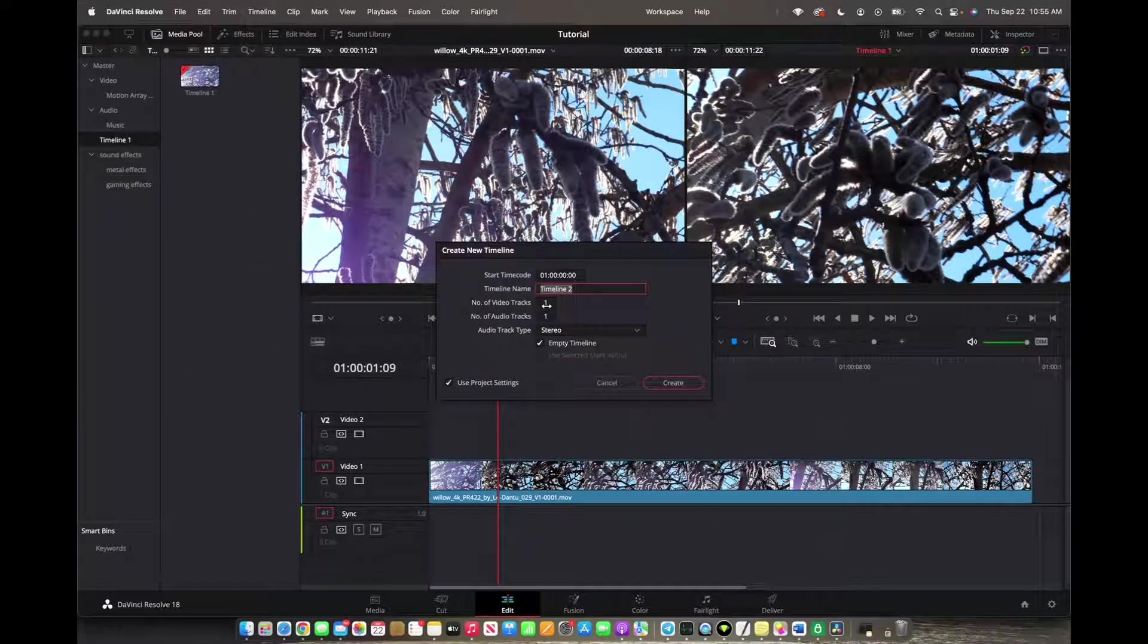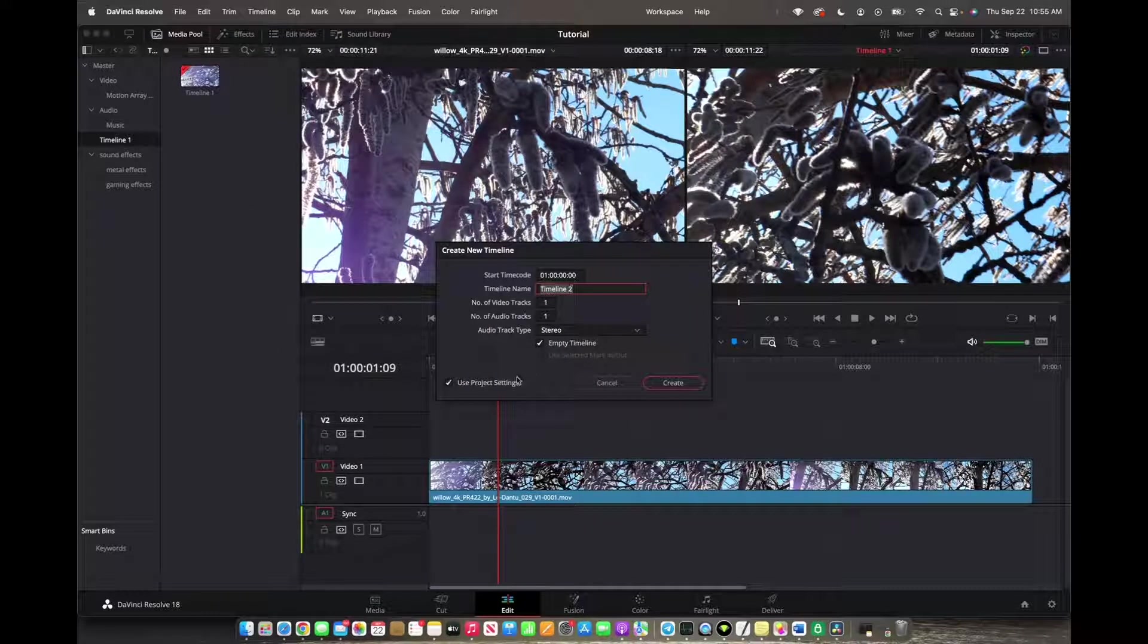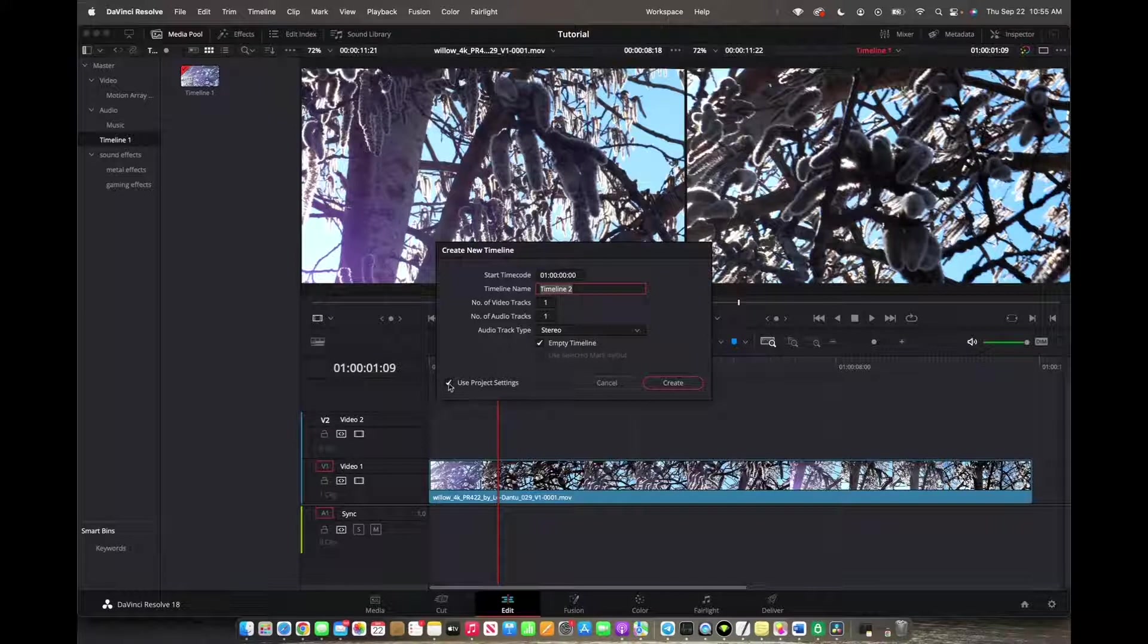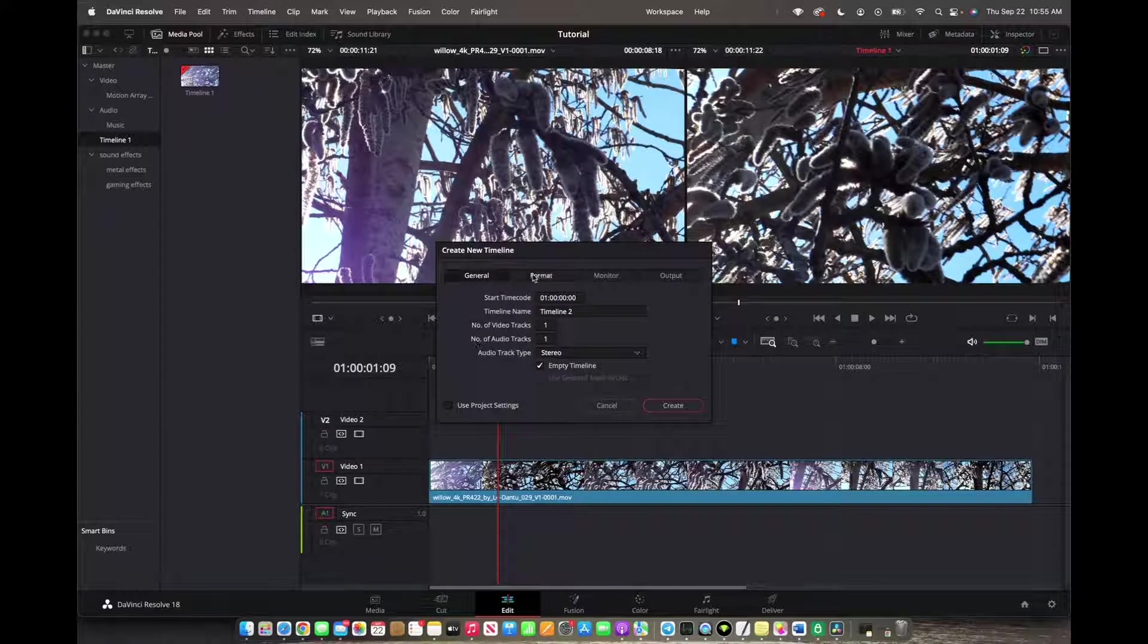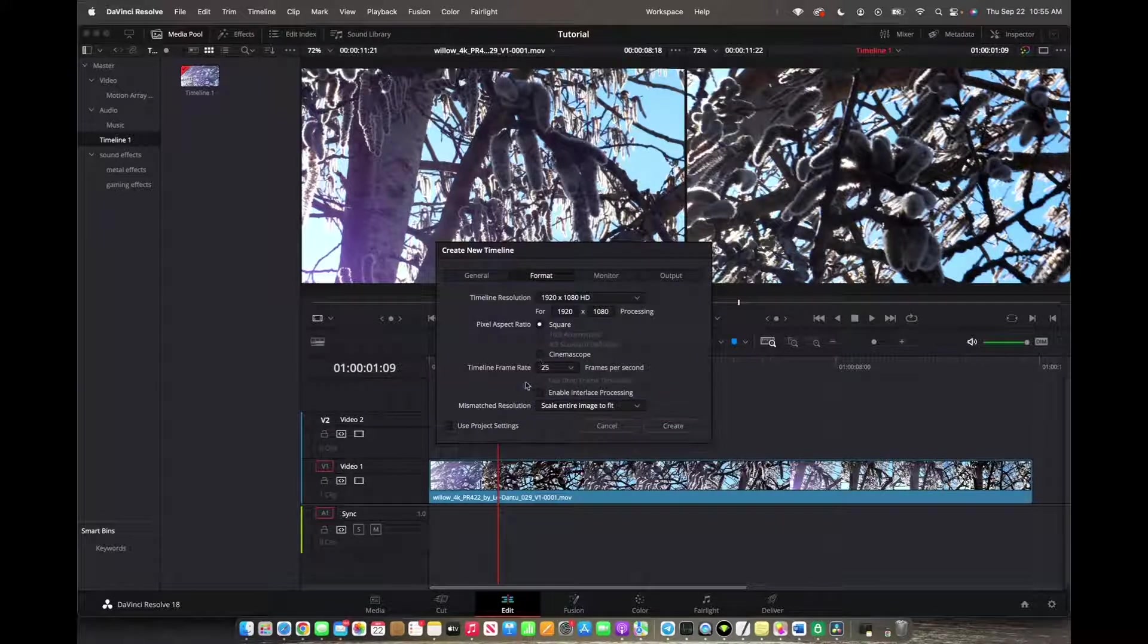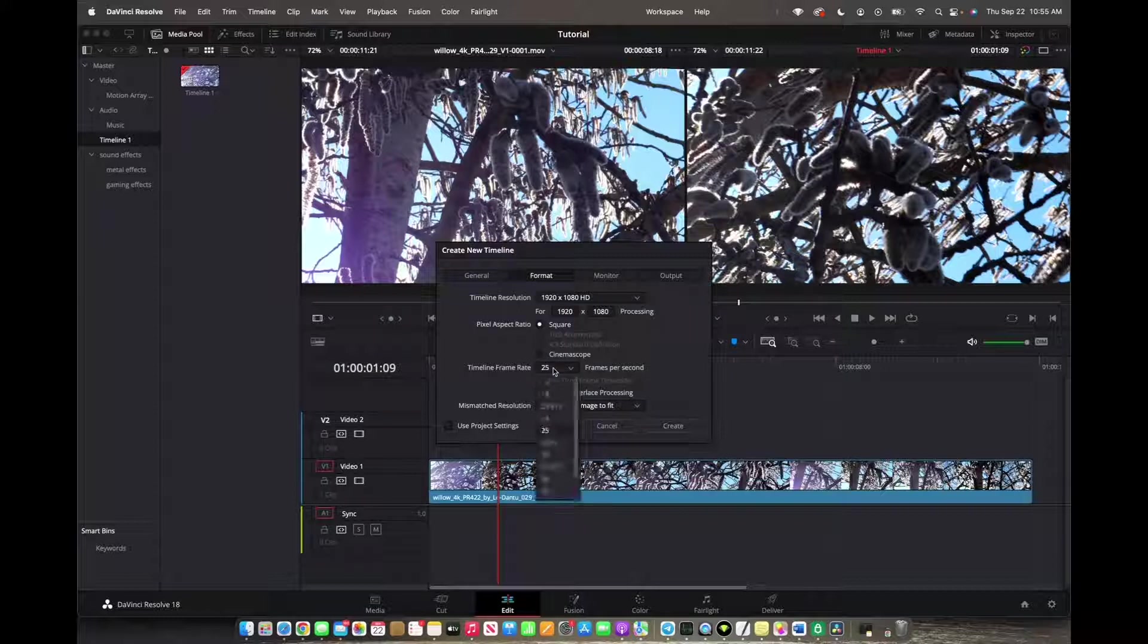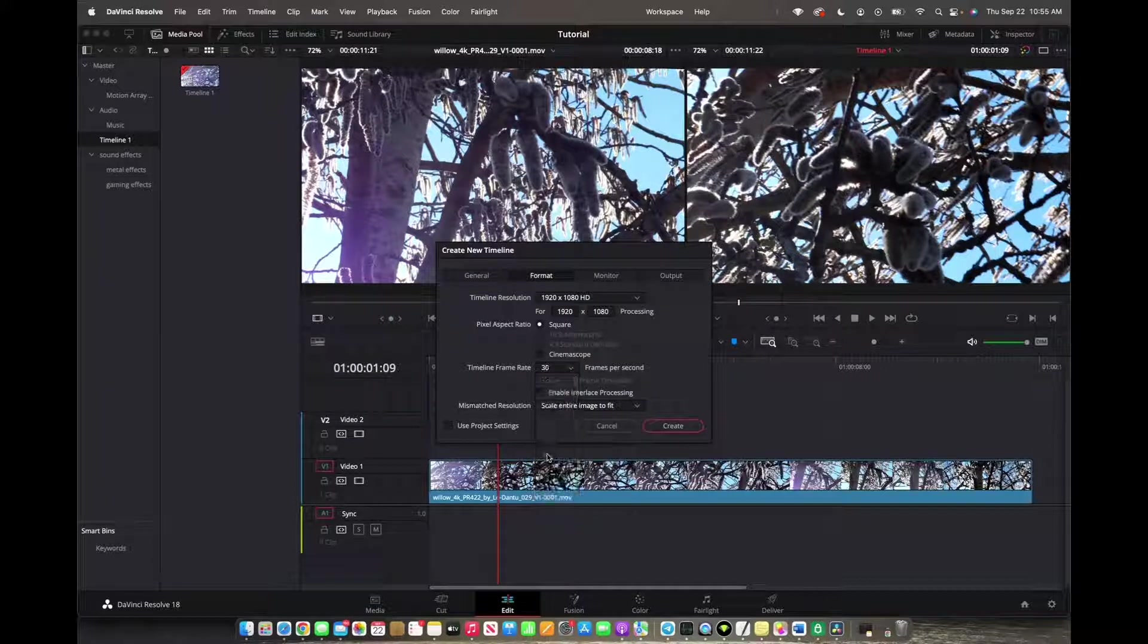Now we can set our timeline with the new frame rate just by unchecking Use Project Settings, and then we're going to go to Format and now we can choose what frame rate we want. I want to be at 30.